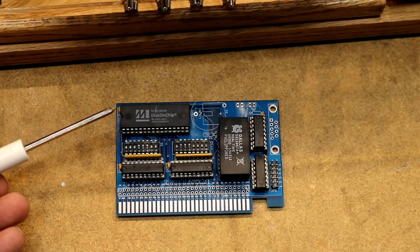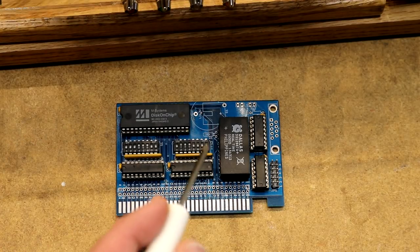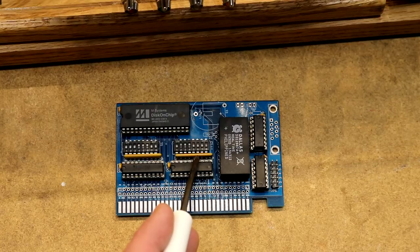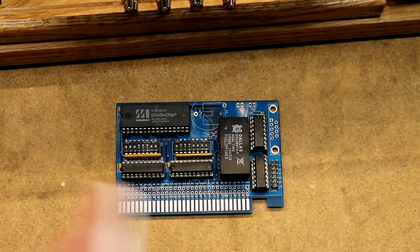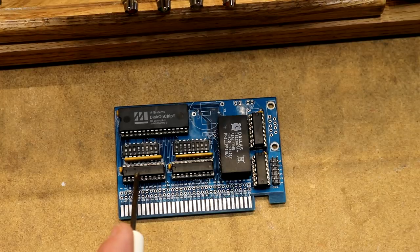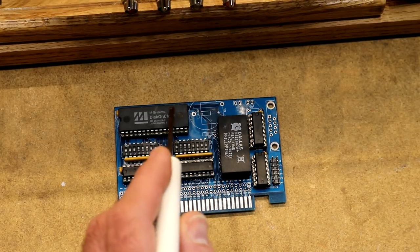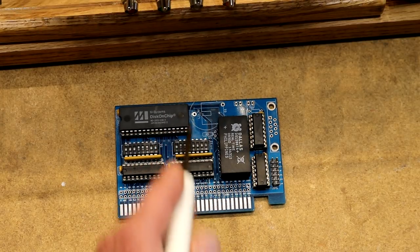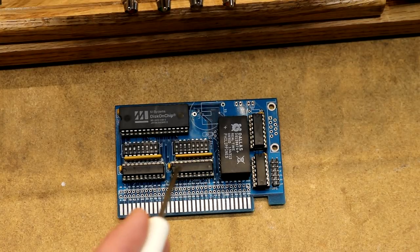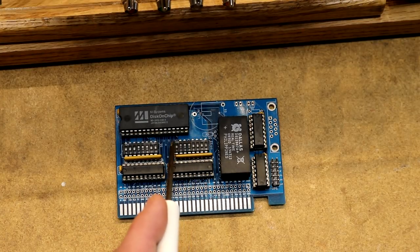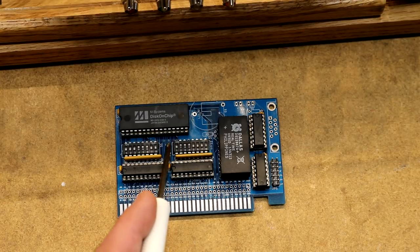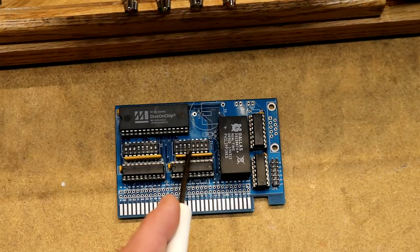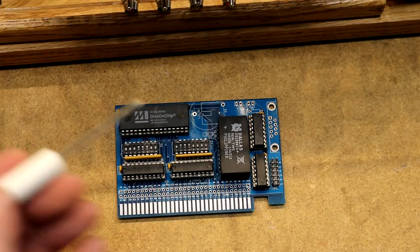So over here is the address select logic for the disk on chip. I designed this for whatever reason. I put the real-time clock calendar's address select over here. It goes with the real-time clock. And I put the disk on chip select over here. It goes with the disk on chip. Maybe I had a layout reason for that. I don't recall. But anyway, it's set by this dip switch.